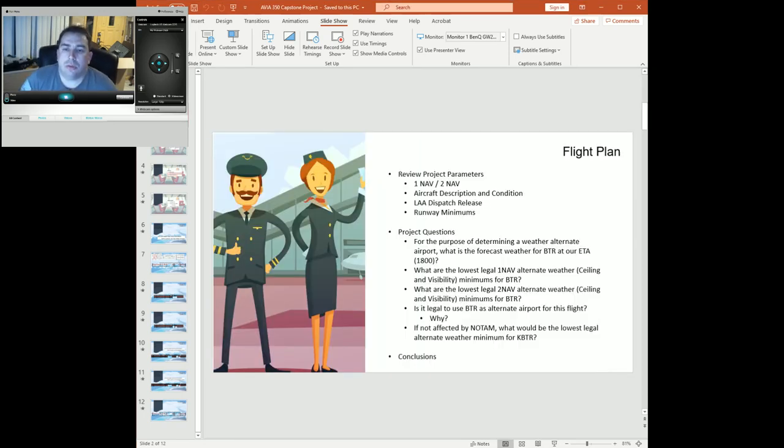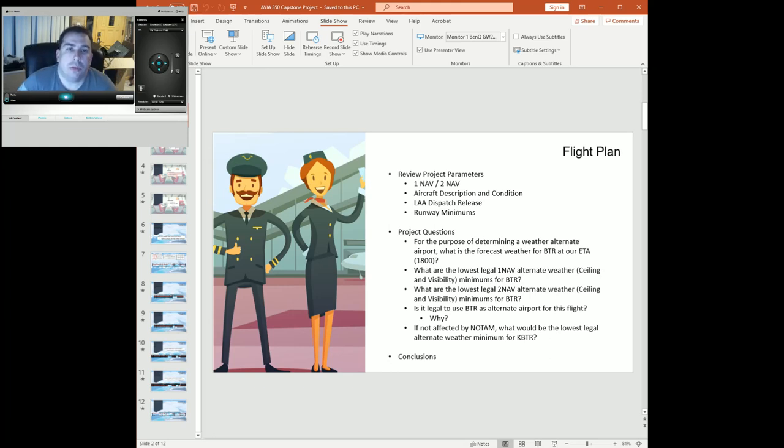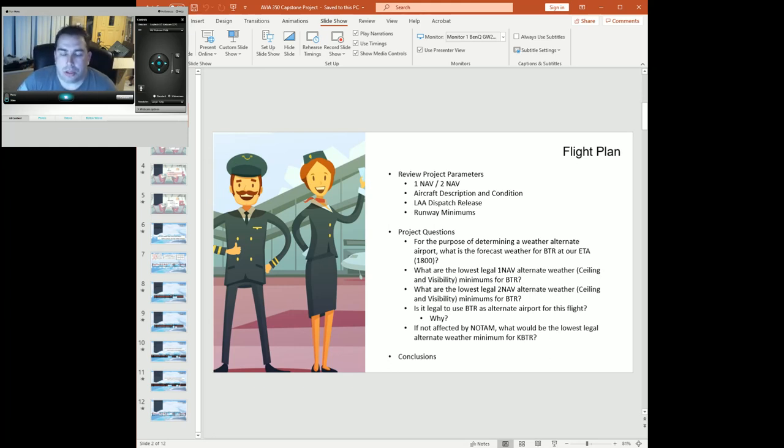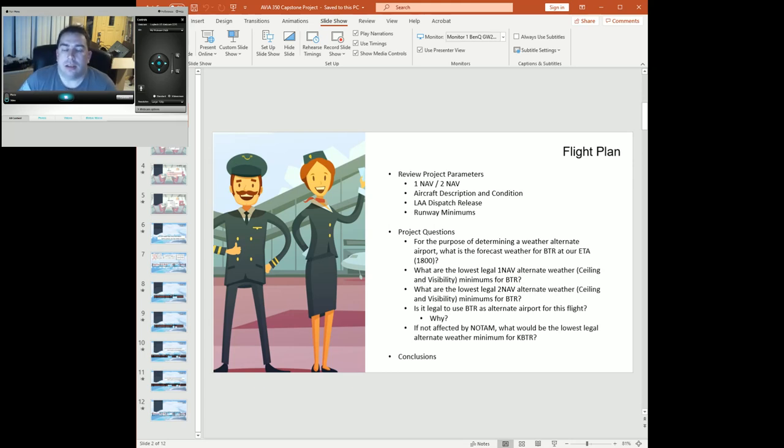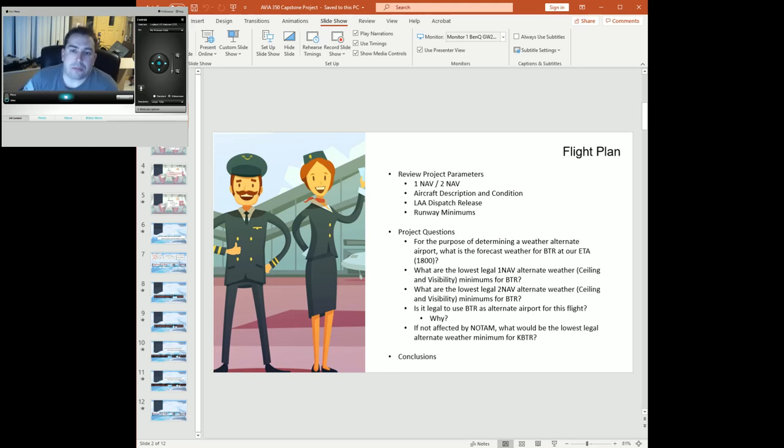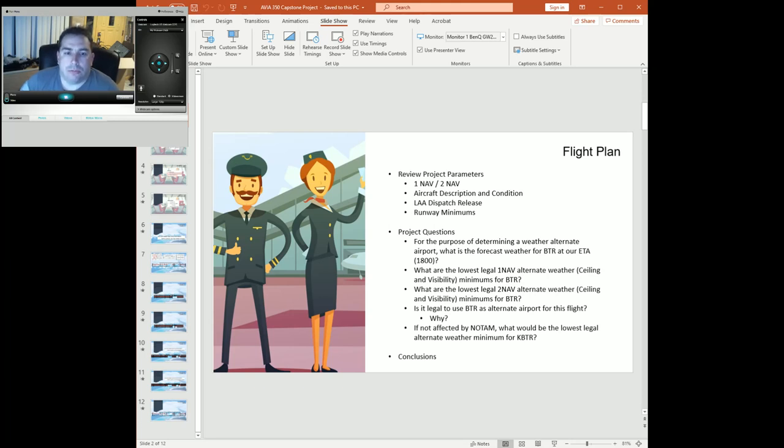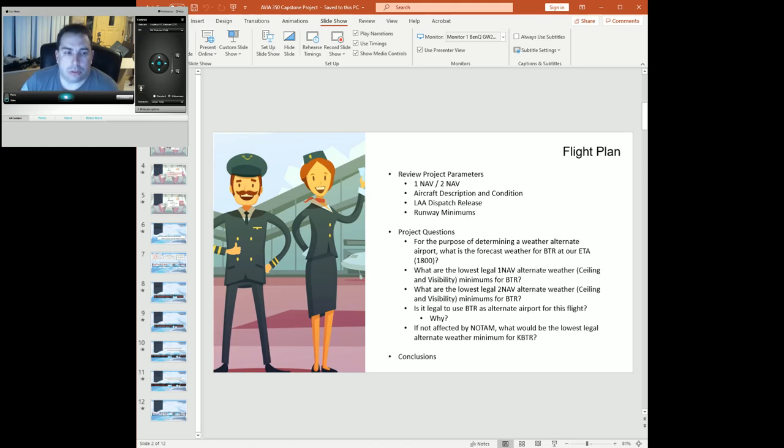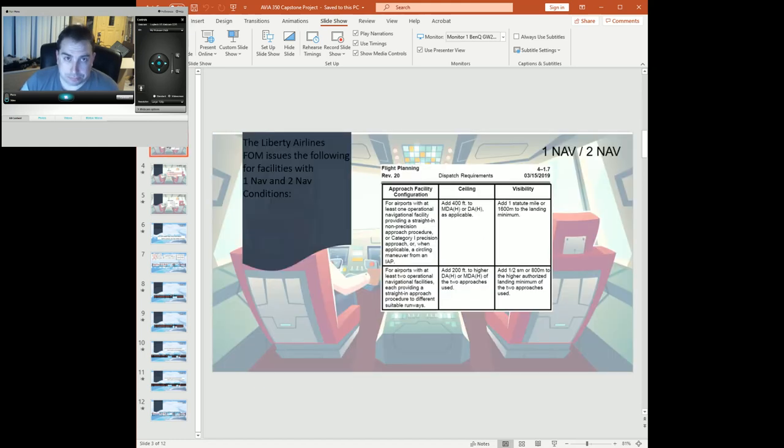We're going to review some of our project parameters, the 1-nav 2-nav rules. We'll review the aircraft description as well as the conditions that you've imposed for this exercise. We'll also review the Liberty Airlines dispatch release and the runway minimums for Baton Rouge, and then we'll answer the questions for the project.